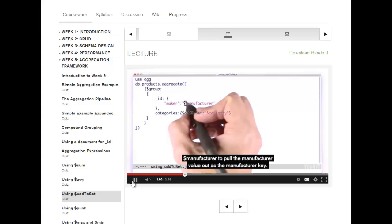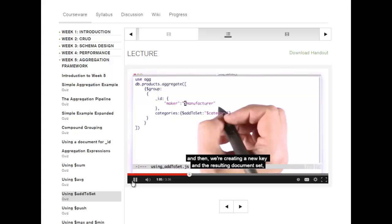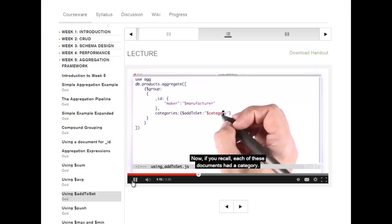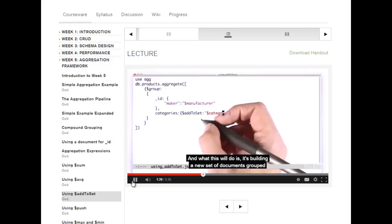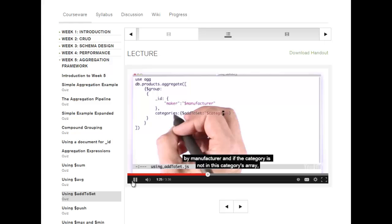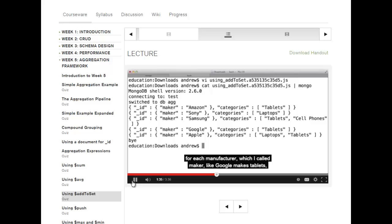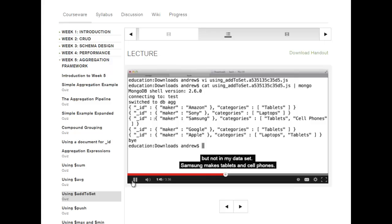Then we're creating a new key in the resulting document set called 'categories', and we're using $addToSet with $category. Each of these documents had a category. This builds a new set of documents grouped by manufacturer, and if the category is not already in the categories array, it's going to add it — $addToSet adds it only if it's not already there. The result gives us documents for each manufacturer: Google makes tablets, Amazon makes tablets, Sony makes laptops, Samsung makes tablets and cell phones, and Apple makes laptops and tablets.